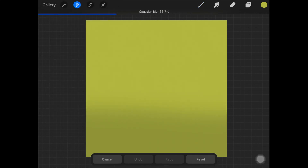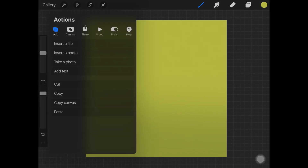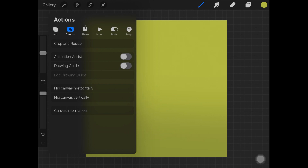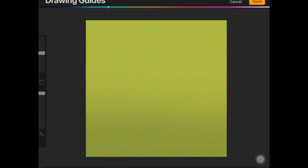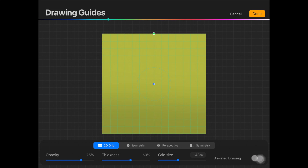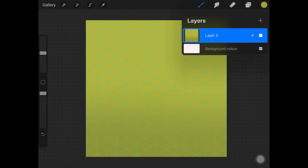To start drawing the isometric house, you want to turn on the drawing guides. Once you turn it on, just select isometric. Because the guides were not visible enough, I changed the background color to a darker color and then reduced the opacity of the guides.